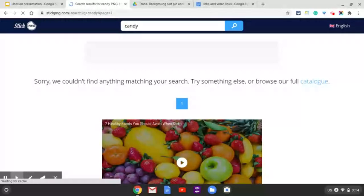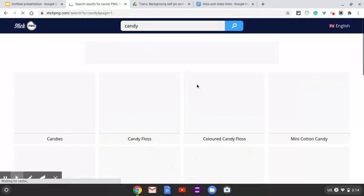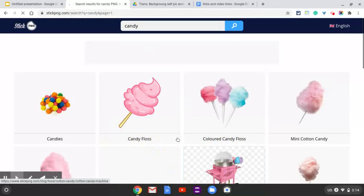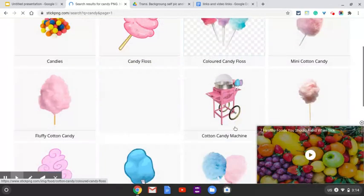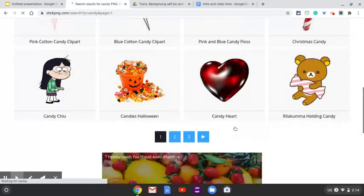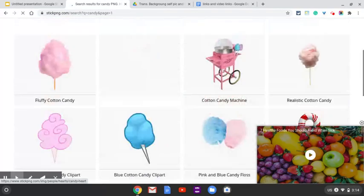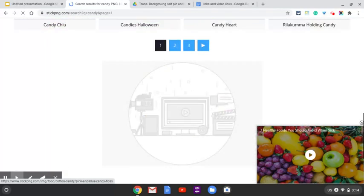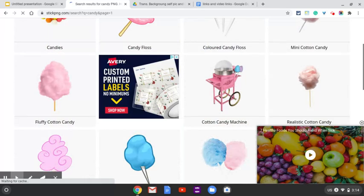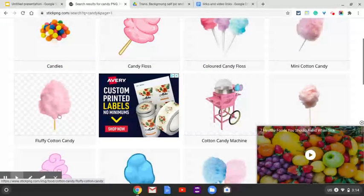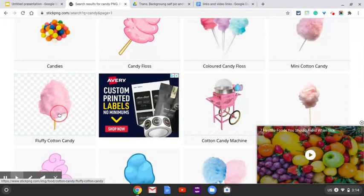Maybe I'll just do candy. I can't believe there's no brownie. It's the worst website ever. All right. So let's see. Okay, just for now, we'll go a little bit of cotton candy.